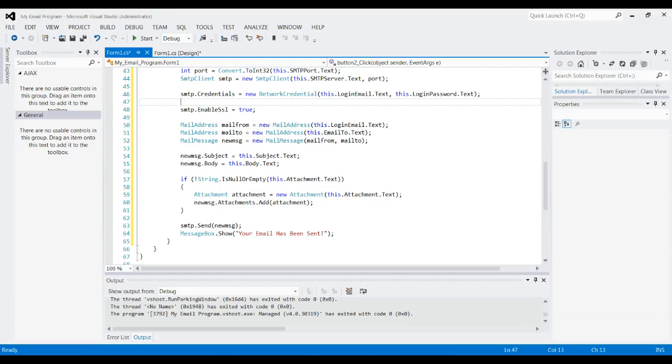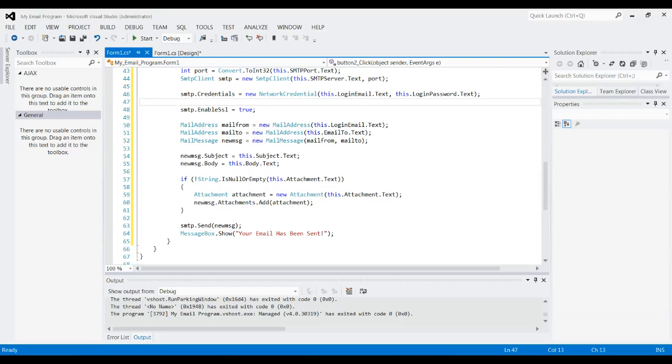And then here we actually create the message. So we create the address with the login email, create the to address with the email to, and then we actually make the message with both.